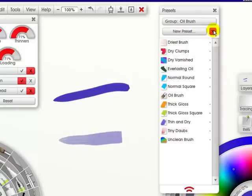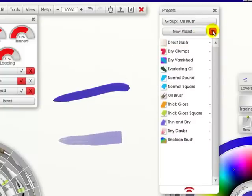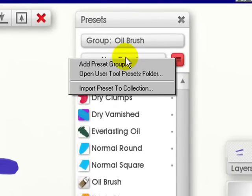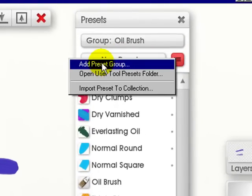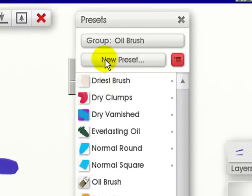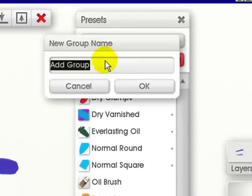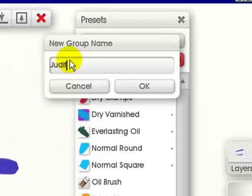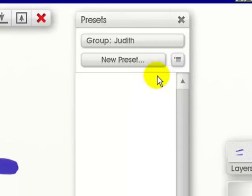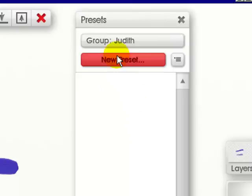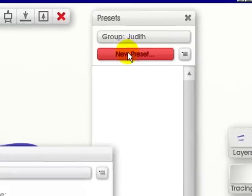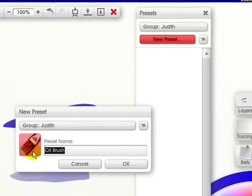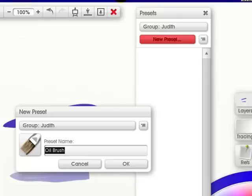I can go over here to the menu. I can add a preset group. I can give it a name. Give it mine. I can click OK. This automatically changes. Next I can hit New Preset. And let's say I want to call this Oil 70.